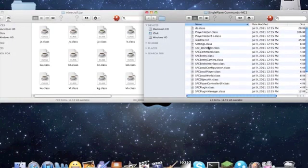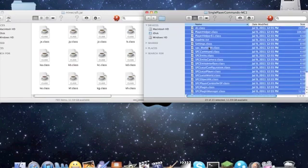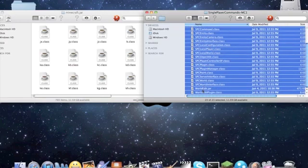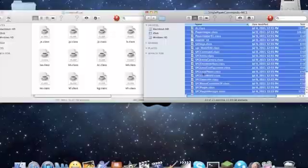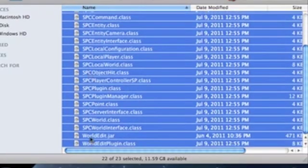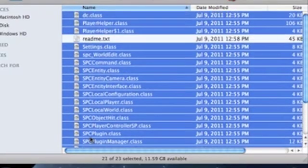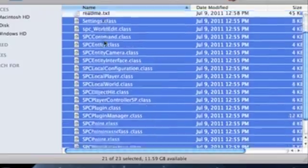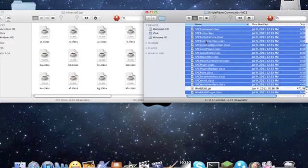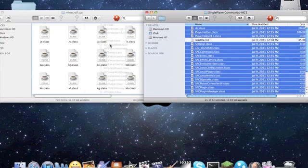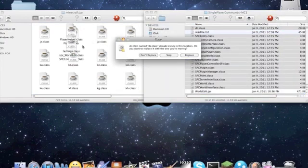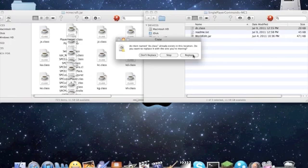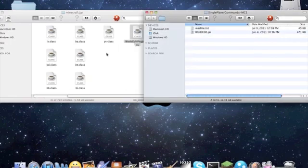Okay, so command A, select all, and you select everything except readme and world edit. Just command A, select all, and then hold command, and press readme, it will deselect it. If you say that. Okay, so, drag and drop all of those into your Minecraft.jar, and press replace, because there's only one file being replaced.